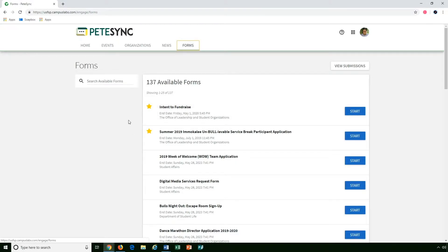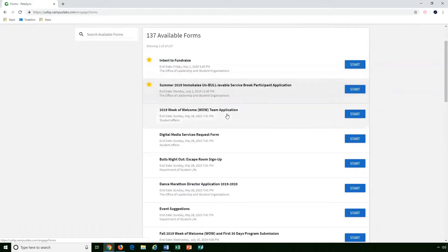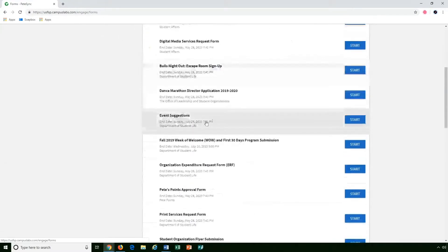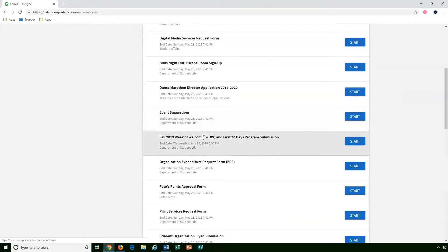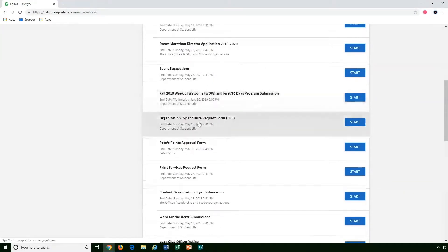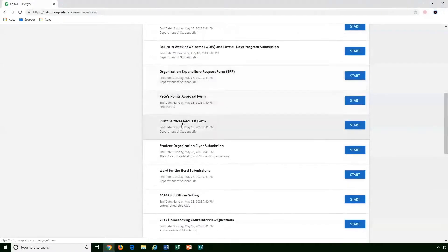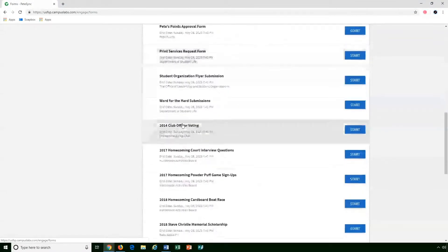As you take a look through it, it is listed in chronological order of when they're ending. This will show you all the different forms.